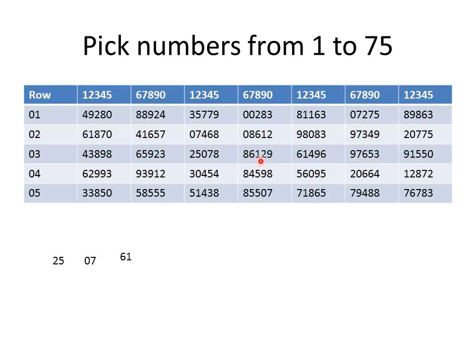Your next one would be 29. Let's put that down. Now your next one, if you keep going, is 61.